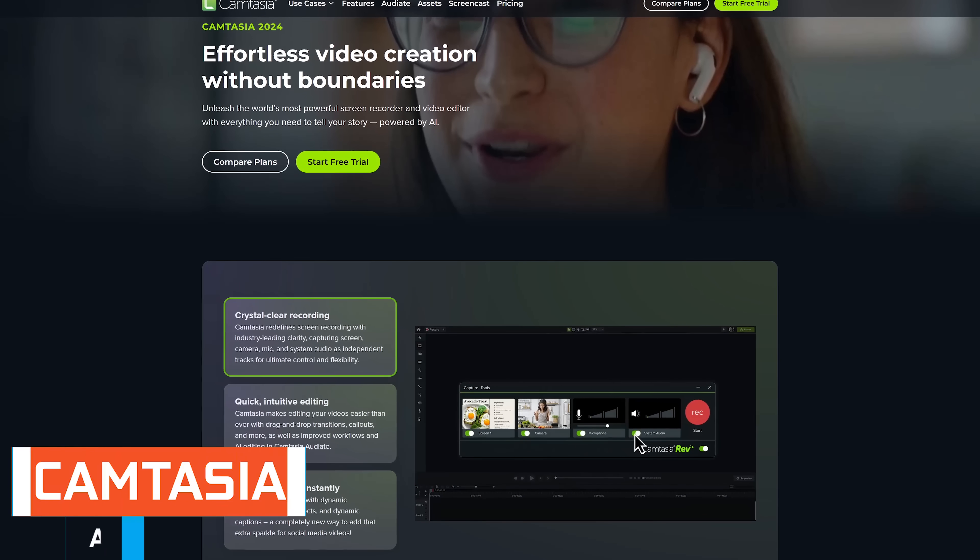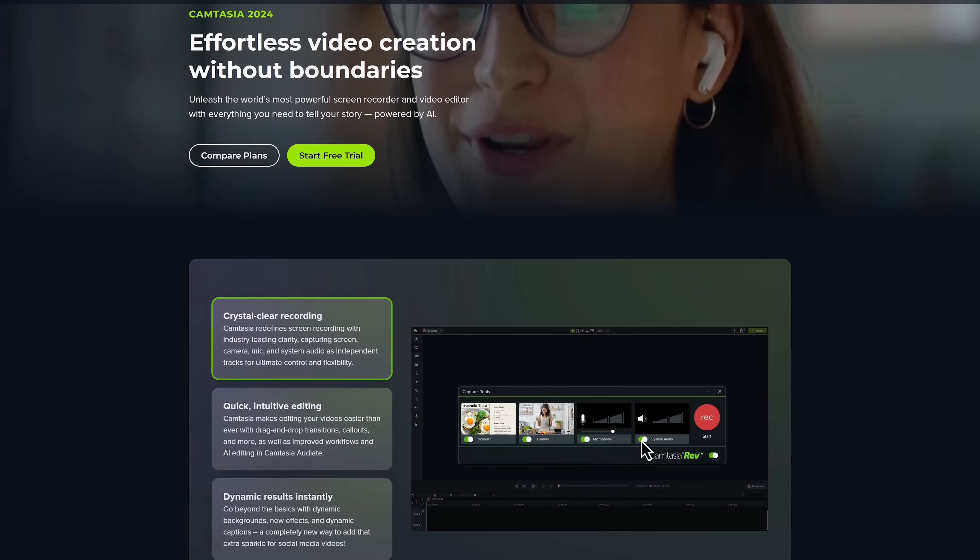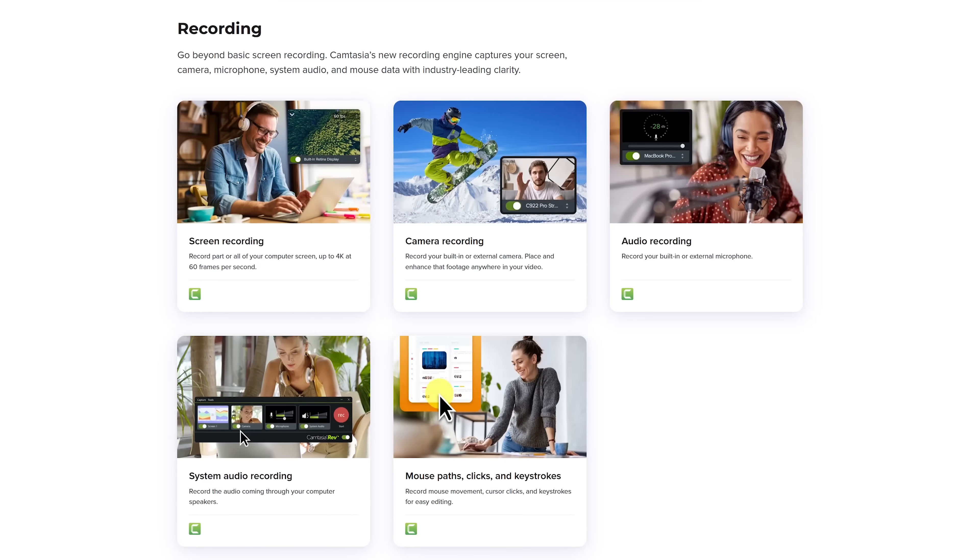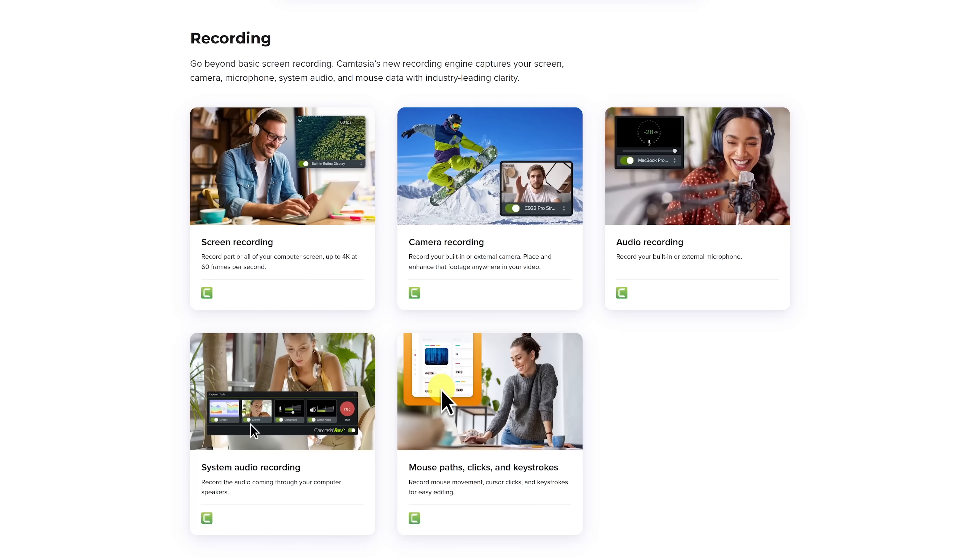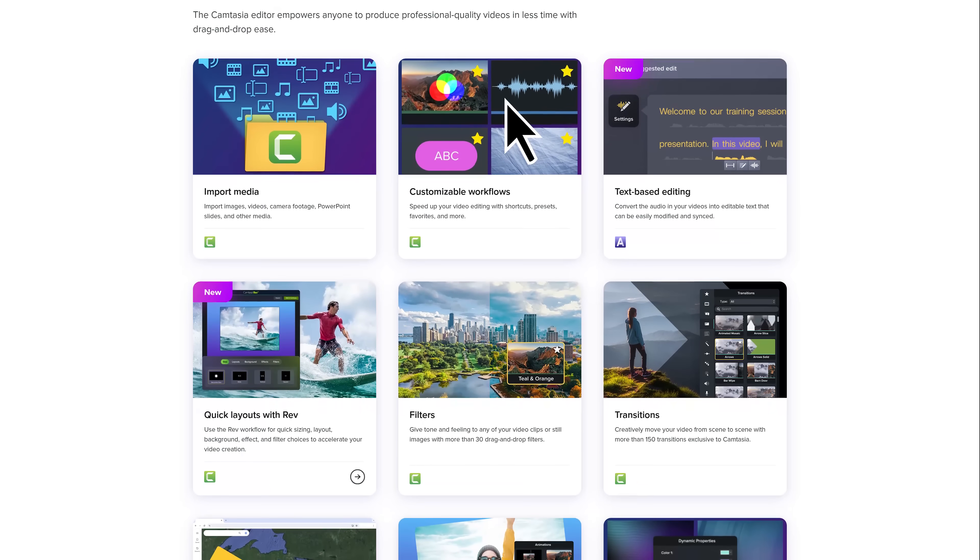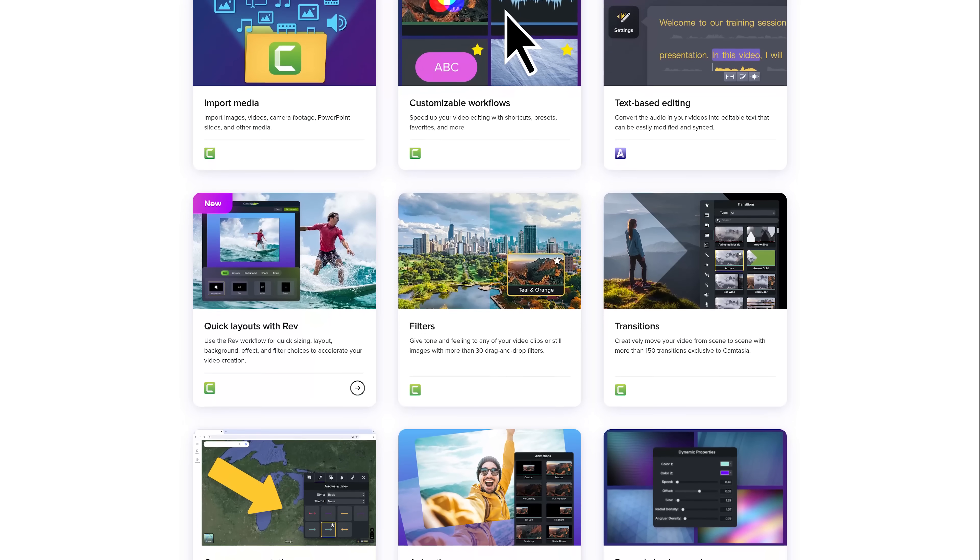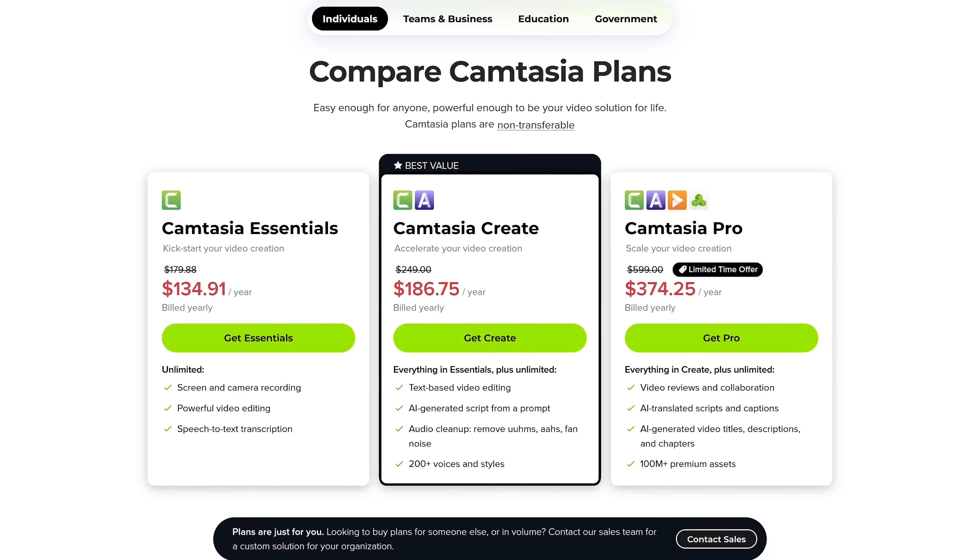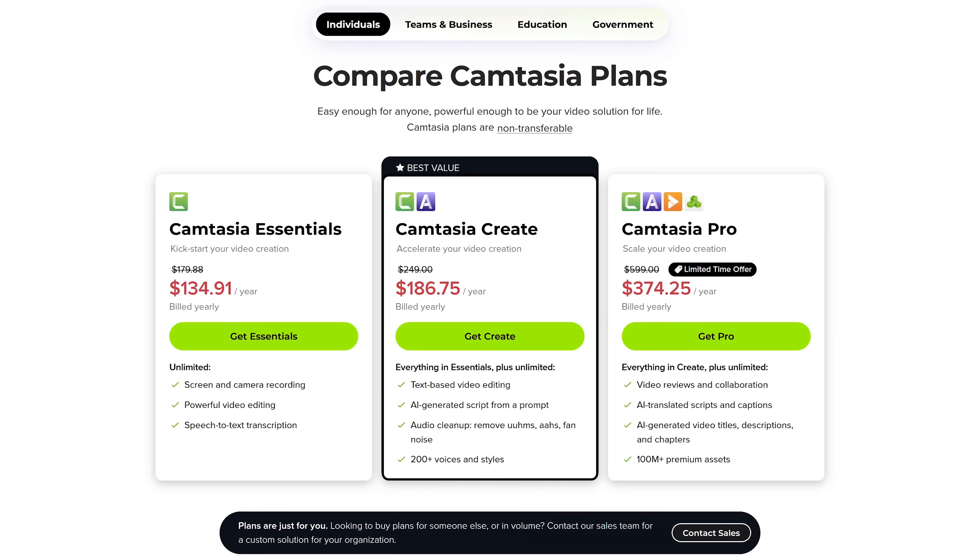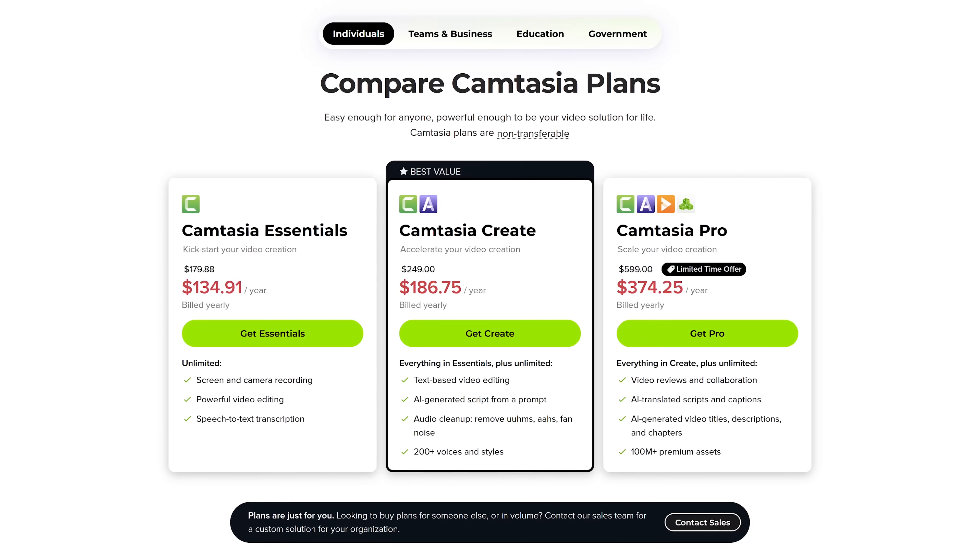If you need software to record what is on your screen, Camtasia from the folks at TechSmith is what a lot of professionals use. In addition to recording what is on your screen, it can record a built-in or external camera, and it can record audio coming from your microphone. It also has a video editor built in to create videos for any purpose. There are tons of filters and effects, transitions, animations, and a whole lot more. Camtasia is available for Windows and macOS, and they do offer a generous 60-day free trial. After the trial ends, pricing starts at around $135 per year.